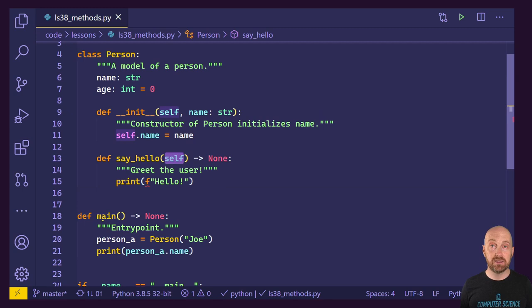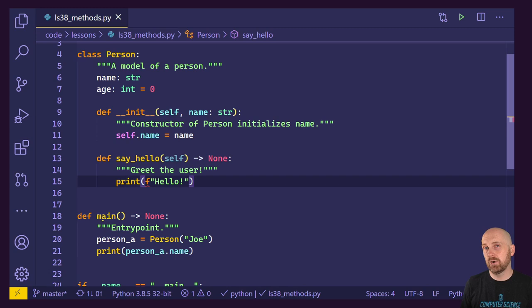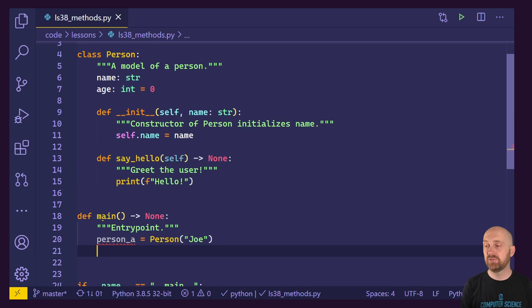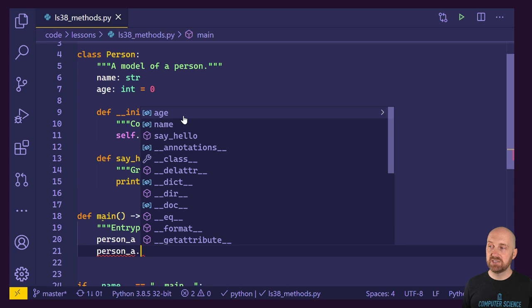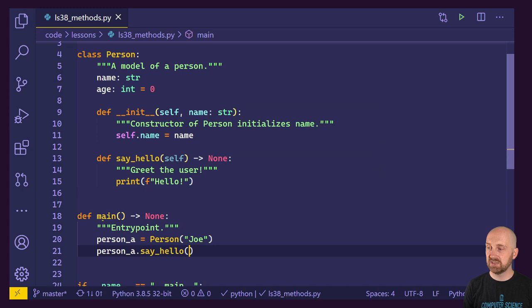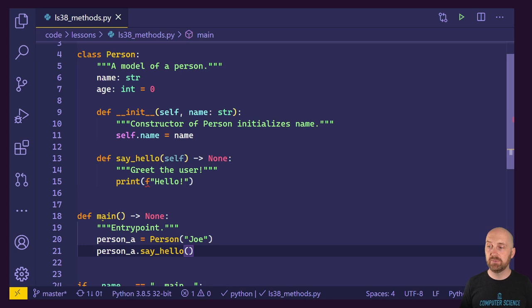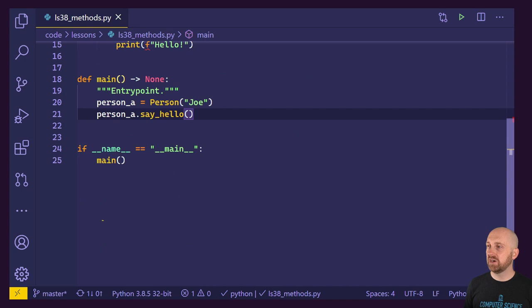The other important attribute of this being a method in Python is that it has a special first parameter named self, just like our constructor did. To actually use this method, you say the object name or variable name, then a dot. Notice that if we address our object named person_a, we see it has two attributes — age and name — and there's our method named say_hello. I'll select say_hello; this is a method that has no extra parameters. We're just saying person_a.say_hello(). Let's save and run this. Hello gets printed.